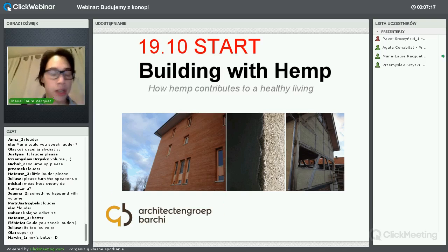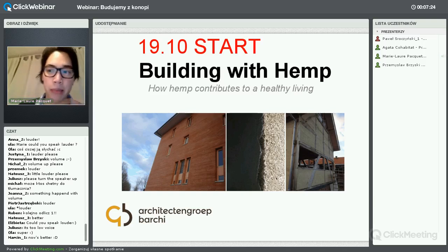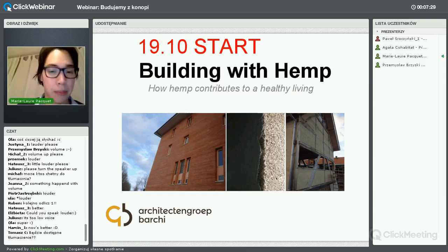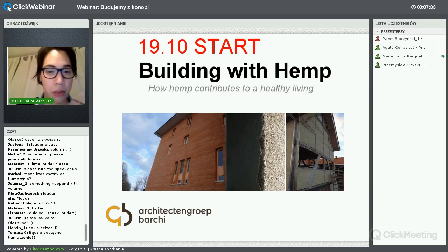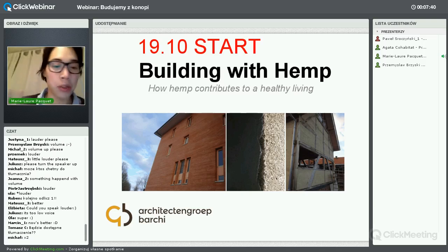There are a lot of names for hemp building – hemp lime, hempcrete. Hempcrete for me refers too much to concrete, which limits the possibilities. You can do a lot of things with hemp. It's very plastic, it can take all kinds of shapes and has a lot of characteristics. So now I will just say 'building with hemp.'